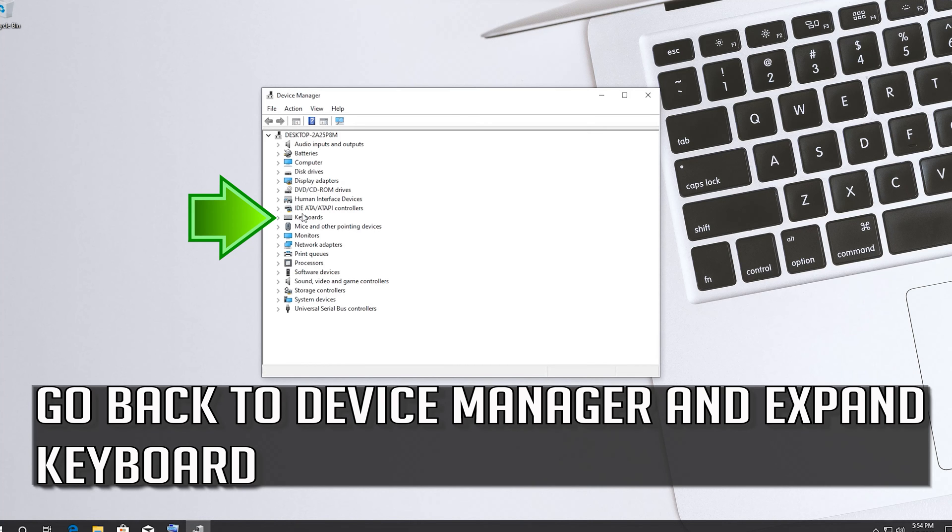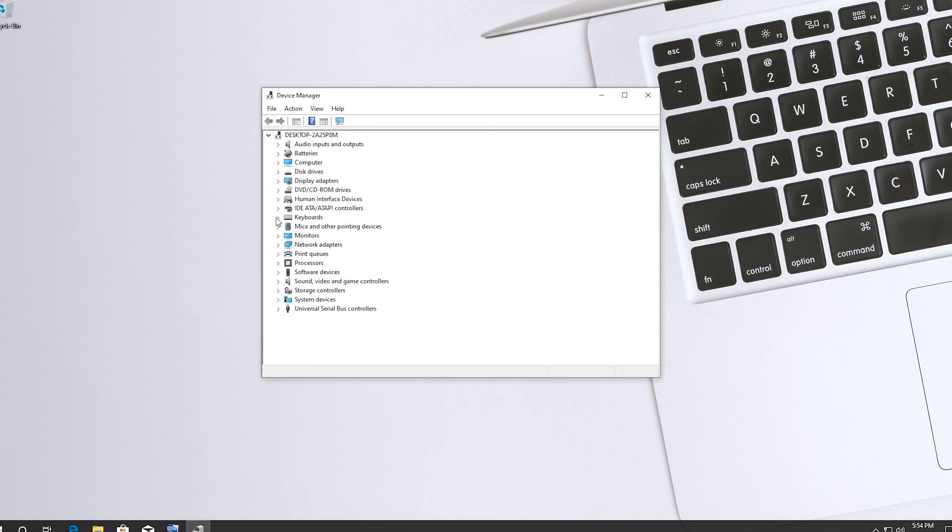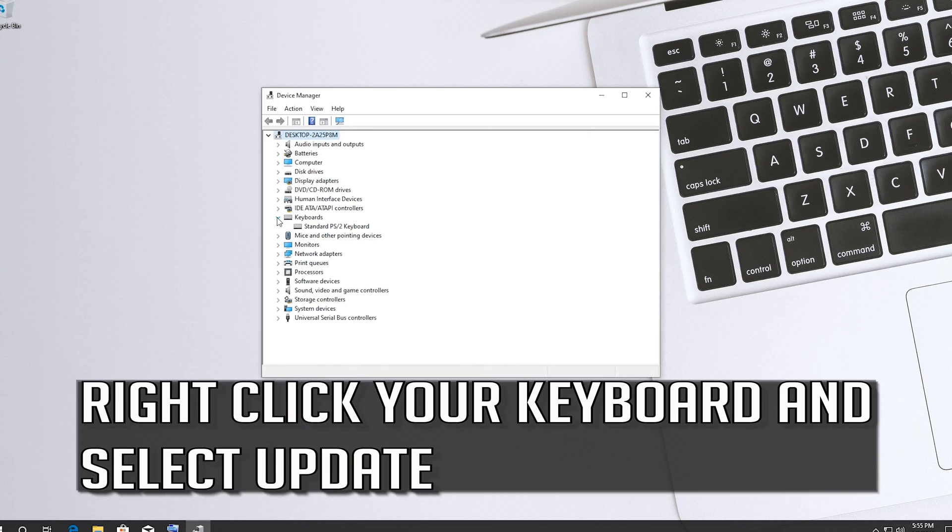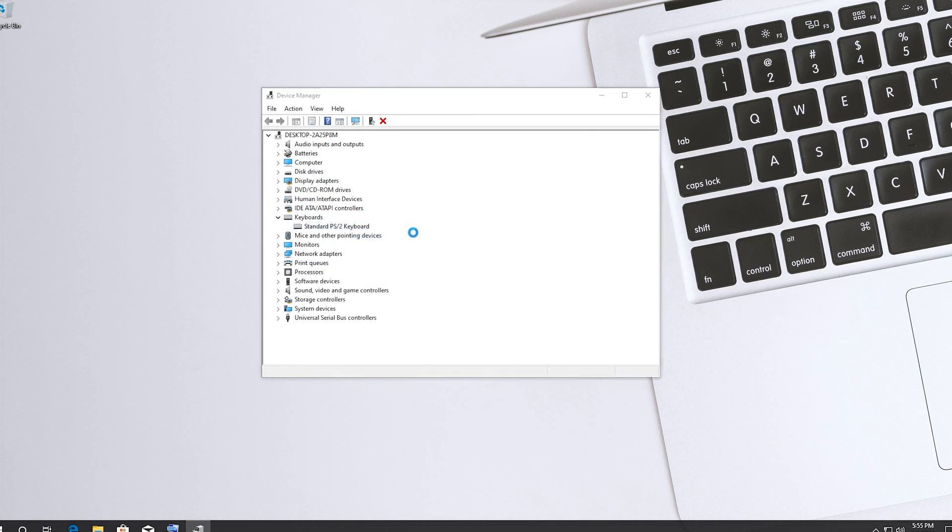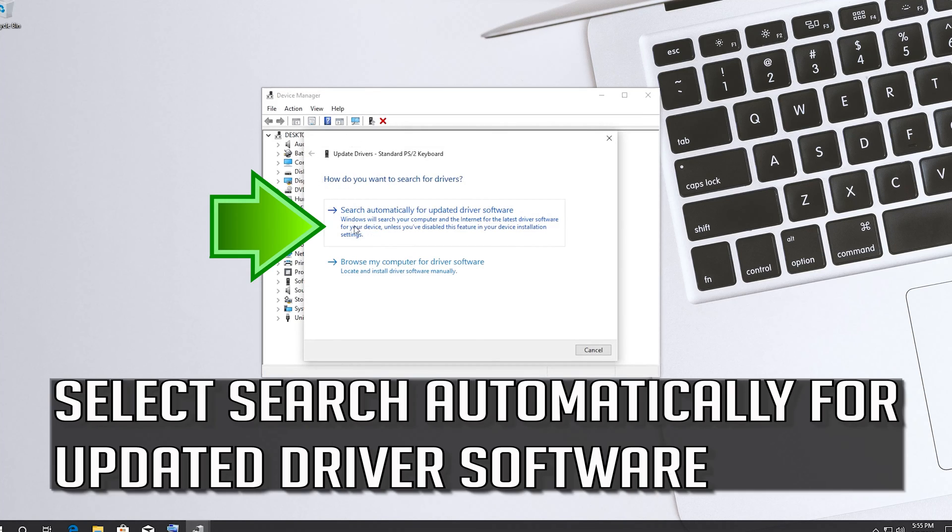If that didn't work, go back to Device Manager and expand Keyboard. Right click your keyboard and select Update. Select Search Automatically for updated driver software.